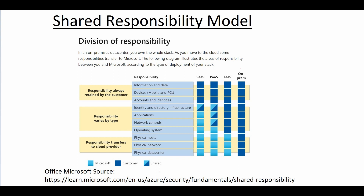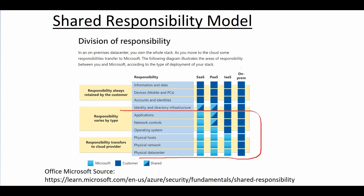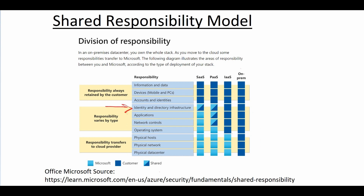With Software as a Service — like Microsoft 365 Office apps such as Word, Excel, and PowerPoint — all the infrastructure below the application layer is handled for you. You still need to manage Azure Active Directory credentials, manage what devices are accessing the service, and manage your information and data. Ultimately, with shared responsibility, depending on whether you use IaaS, PaaS, or SaaS, there are different responsibilities and different expenses on both sides.